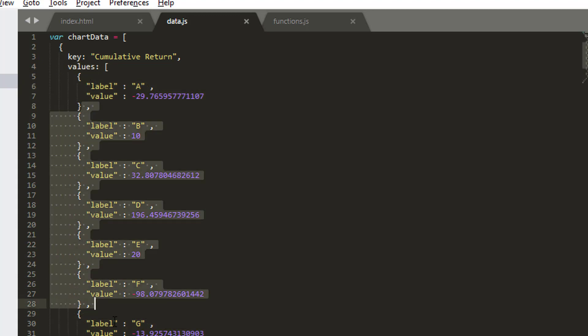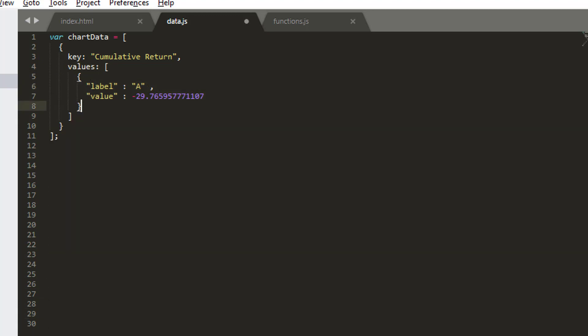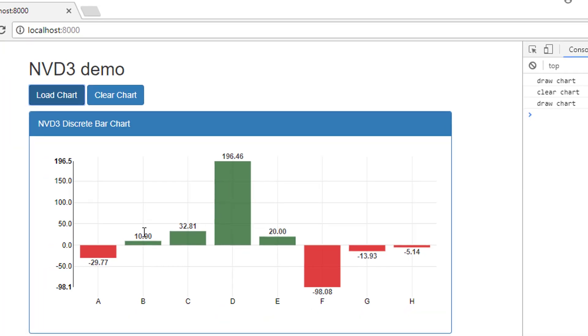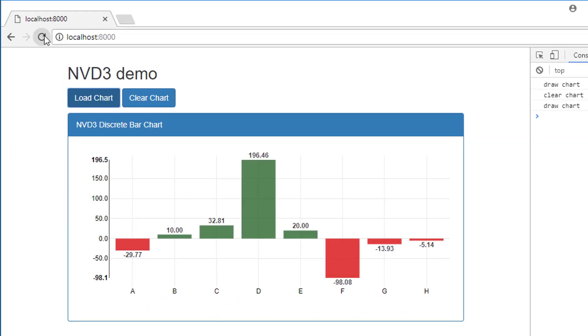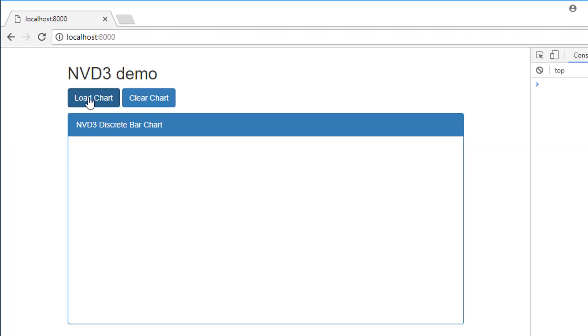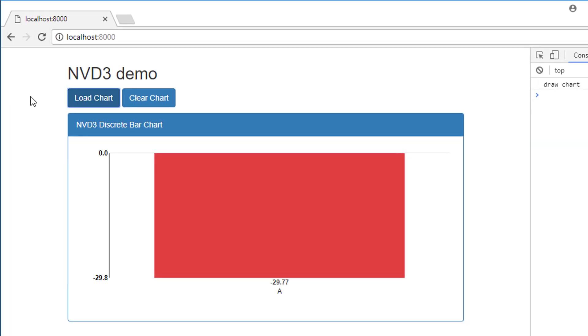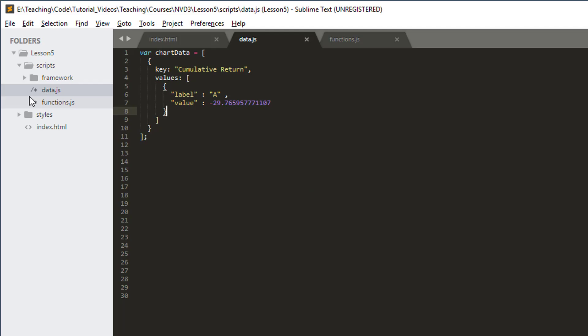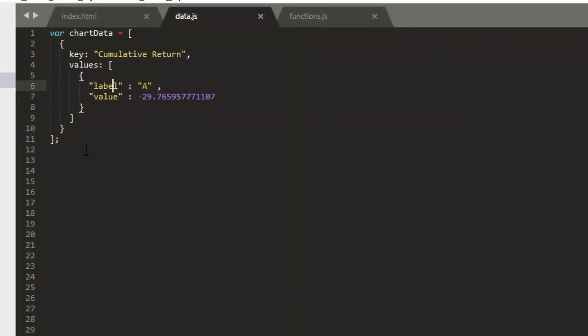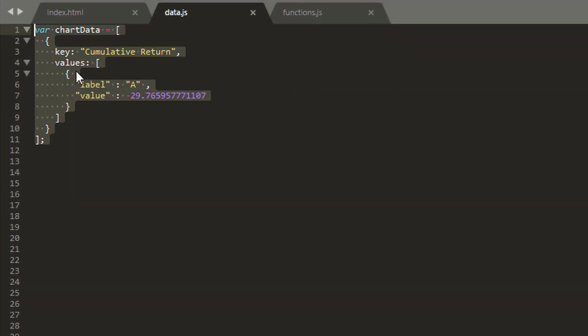Just before we do that, I'm going to chop all of the objects in the values list but one off, go back into my interface, refresh, and check it's working with one bar. It is, and we'll just keep that now to remind ourselves of the format we actually want.